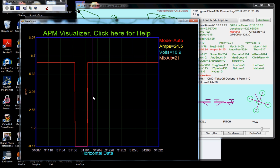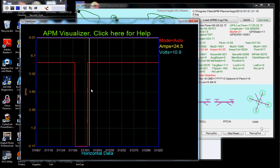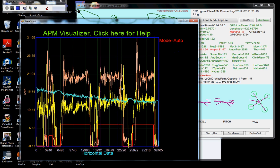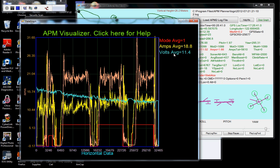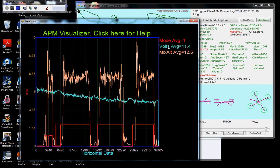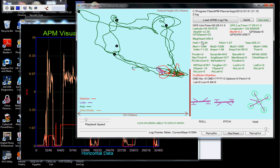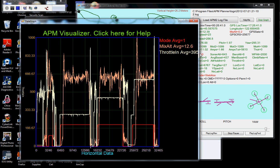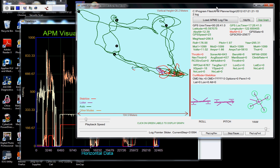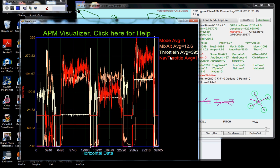So let's zoom back out. Get rid of amps. Get rid of volts. We want the mode and the mix altitude up there. We're going to go ahead and put the throttle. We're going to go ahead and put the nav throttle again. And we're going to zoom in on this area again.